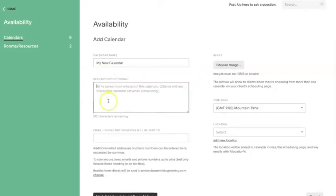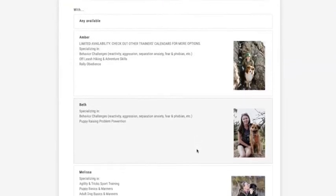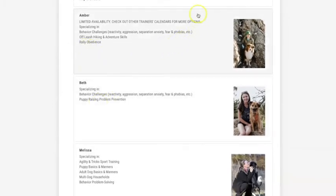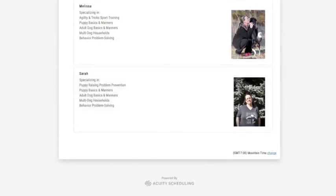You have the option to add a longer description on each calendar. This can be a great place to put notices to your clients about what they can schedule on this calendar or what the expertise of the person they're scheduling with might be. For example, the Summit team uses this section to put a little bit of information about what each instructor specializes in — one in agility, another in behavior problems, another in puppy challenges — and we put a short bio there so that a client trying to decide who they're going to schedule with can have that information right at their fingertips.